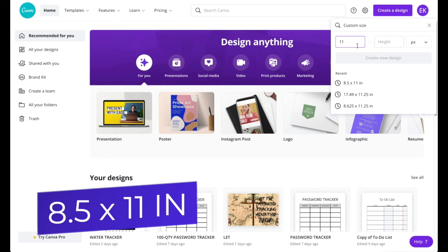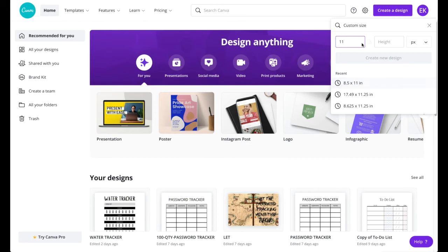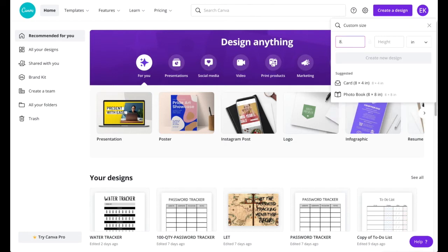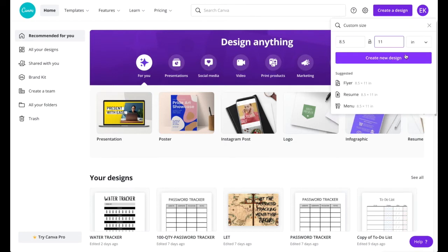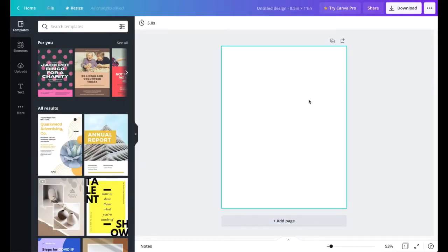You can already see 8.5 by 11 in the recents, but if you don't have it you can just type it in. Make sure you're putting in inches, then write in 8.5 by 11 and press 'Create New Design.' Now that you have a blank page, we're gonna get the outline going.